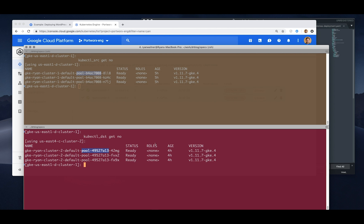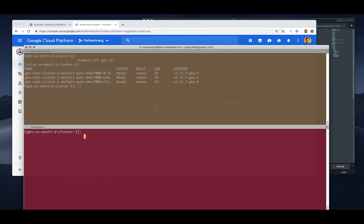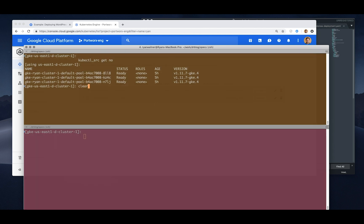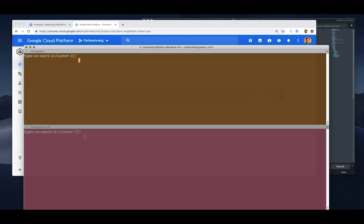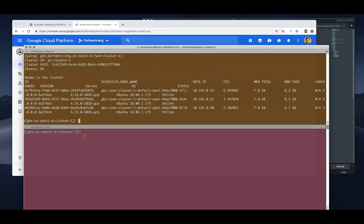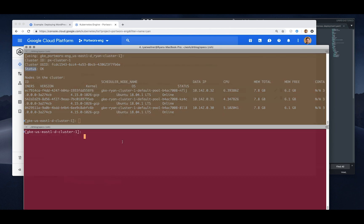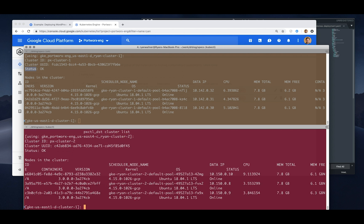Now we'll go ahead and take a look at the Portworx clusters on each one of these Kubernetes deployments. Here we have px-cluster-1 and it's operationally up and okay with three nodes and a bunch of storage. And on the destination cluster we can see the same thing except a different name but it's up operational with three nodes and a bunch of storage.